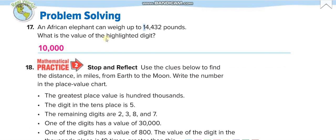An African elephant can weigh up to — what is this number? Pause the video and try to read it. One stands: hundred thousand, ten thousand. The first number before the comma you read separately: 14, and the name of that period is thousands — fourteen thousand. Then read the next part: four hundred thirty-two. The highlighted digit is at the ten thousands place.